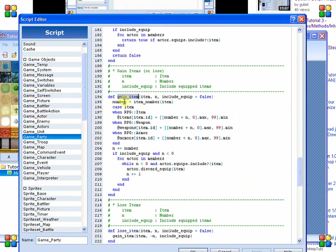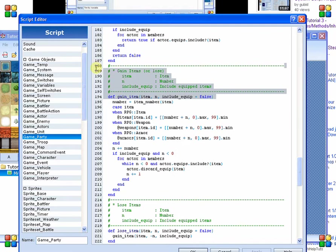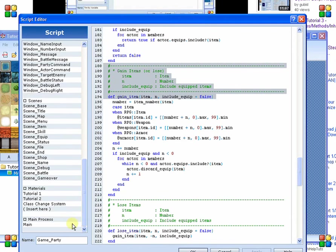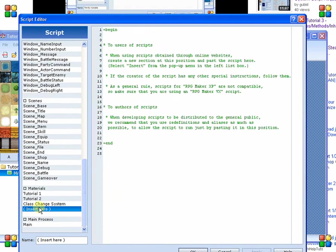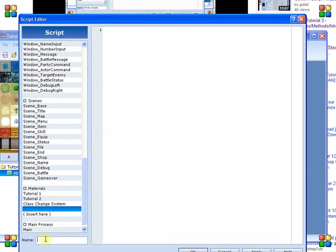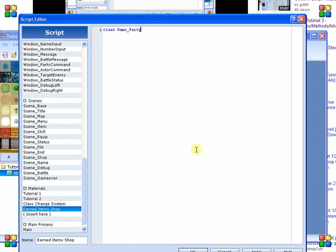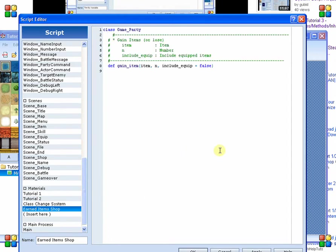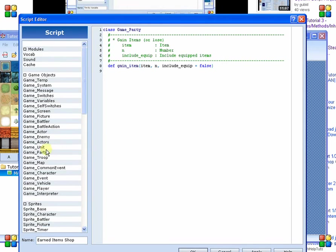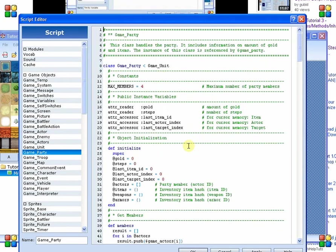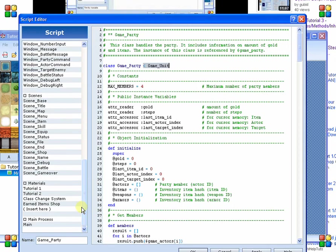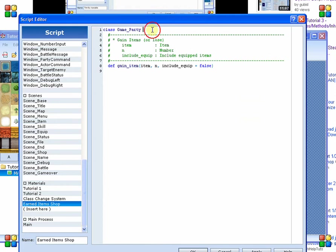So what we need to do is we need to determine whether or not they have gained this item before. So what we're going to do is we're going to copy this method. So I'm just going to grab it and its text here above it. And we're going to create a new script section for our earned items shop. So we are making our first change to GameParty. And we go ahead and paste the items in there. Now, was GameParty a subclass of anything else? It was less than GameUnit. Make sure that any time you're creating aliases of an existing class that you make sure that you keep the inheritance the same. Otherwise, functions that they might be using out of the inherited one obviously won't work.